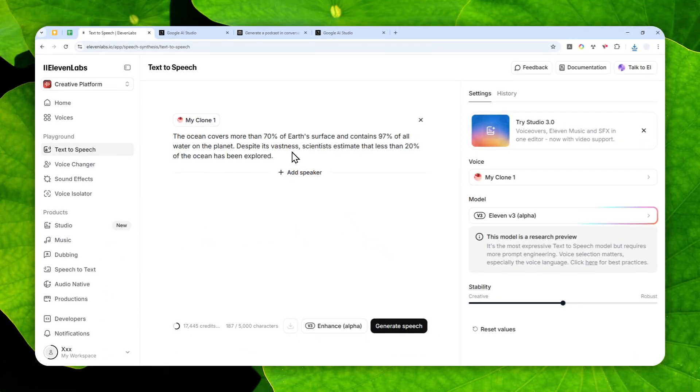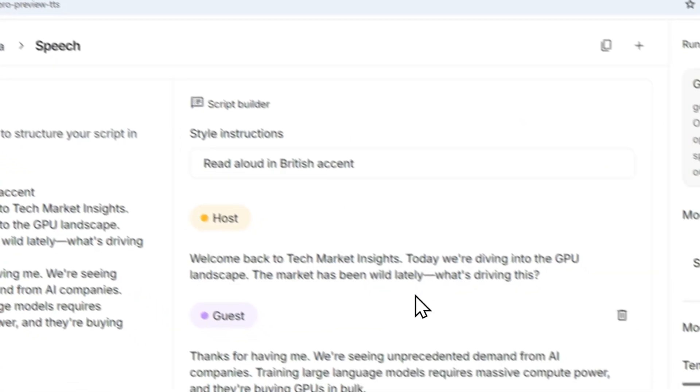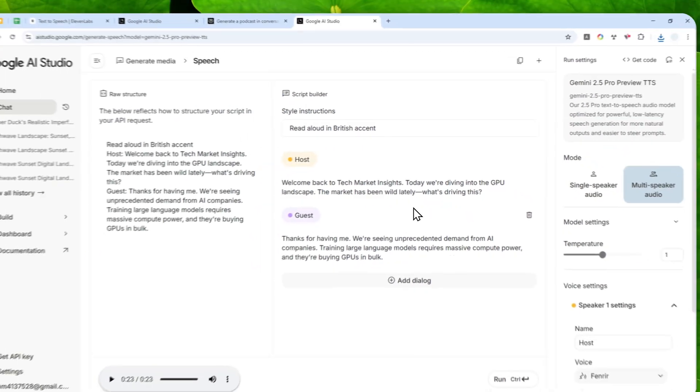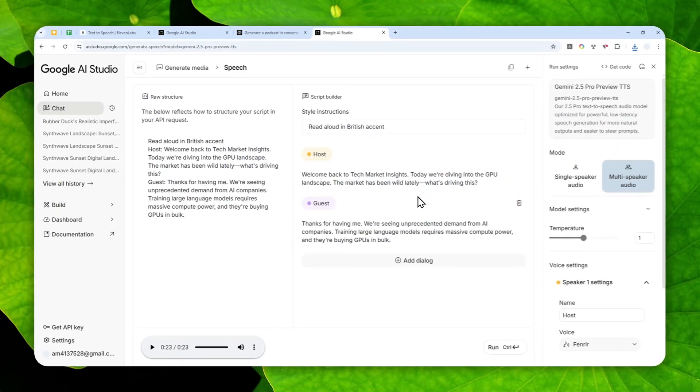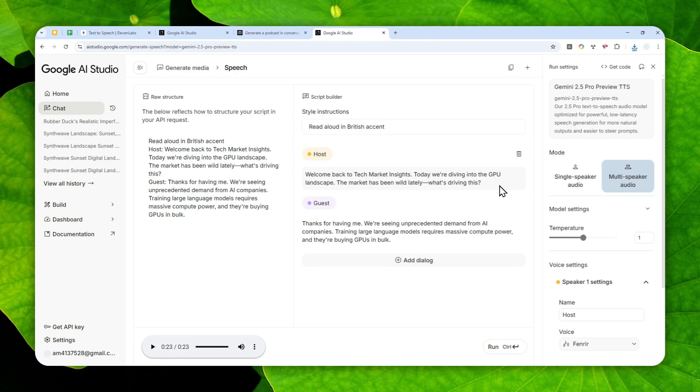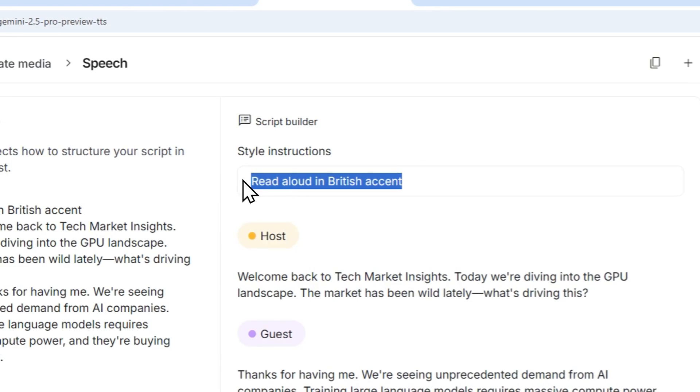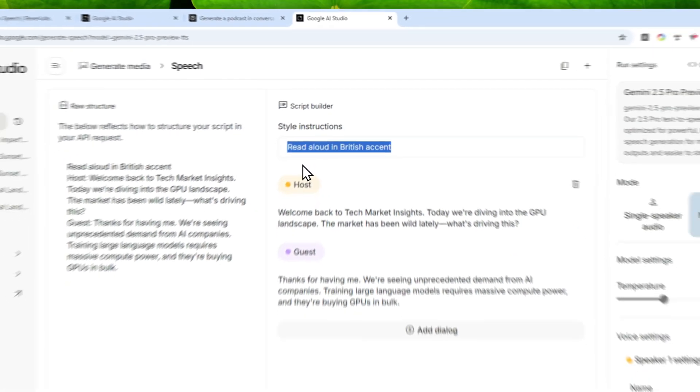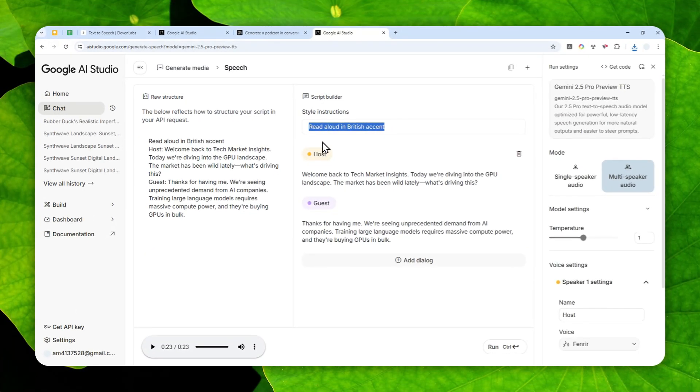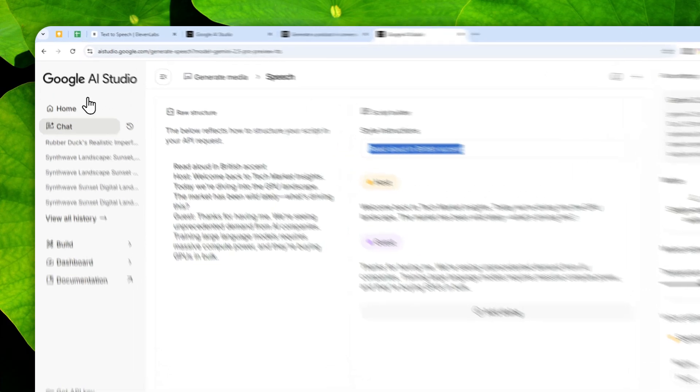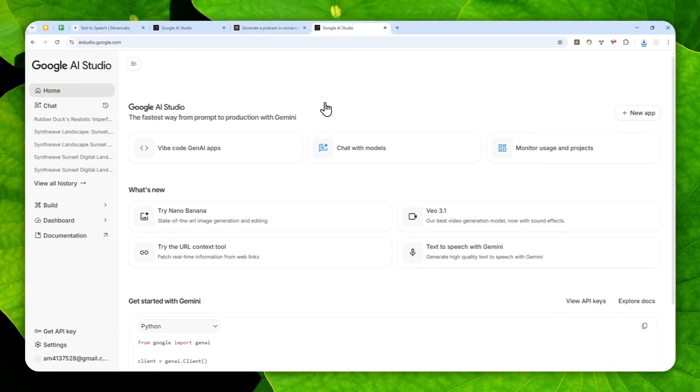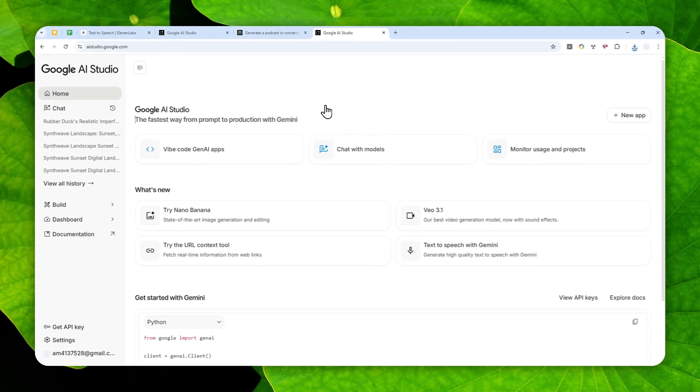Unlike in 11 Labs where you have a certain amount of credits every month and will only reset after about 30 days, on AI Studio it is going to reset every 24 hours or so. That's an amazing alternative to 11 Labs. Again, it is free, easy to use, and you can specify the style, tonality, or accent of the voices. That's how you can use the speech generation tool in Google AI Studio. Thank you so much for watching and I'll see you on my next video. Have a great day.